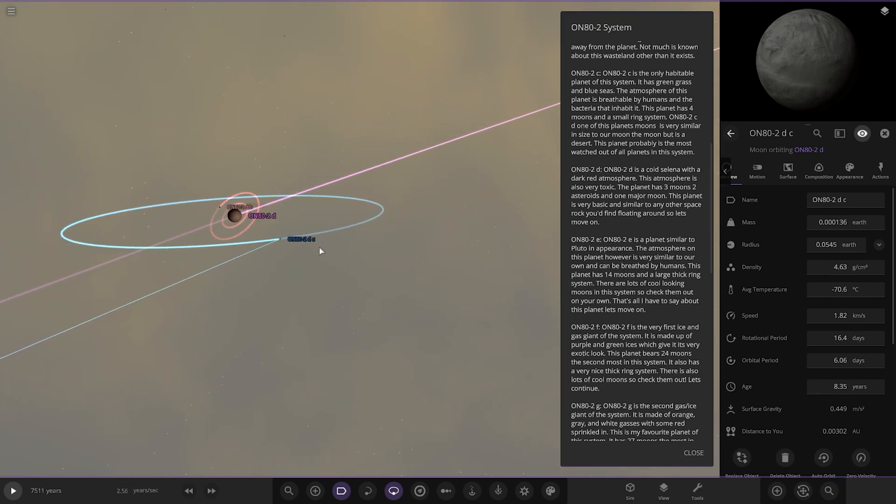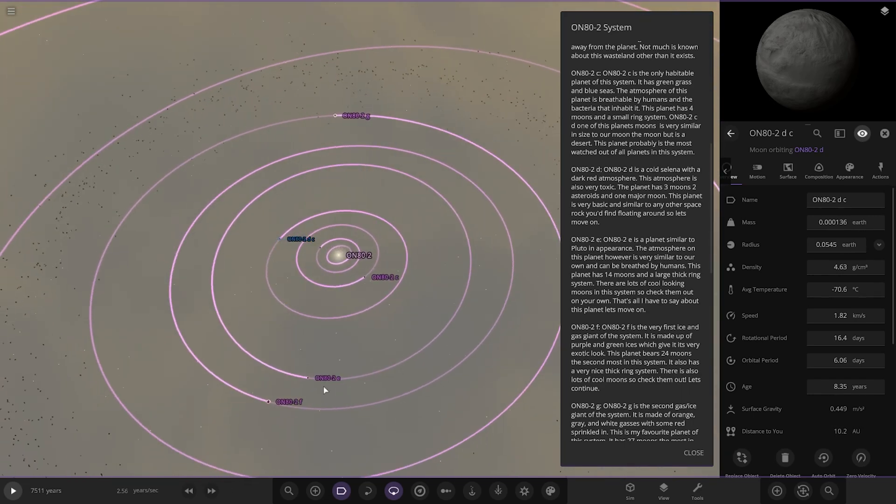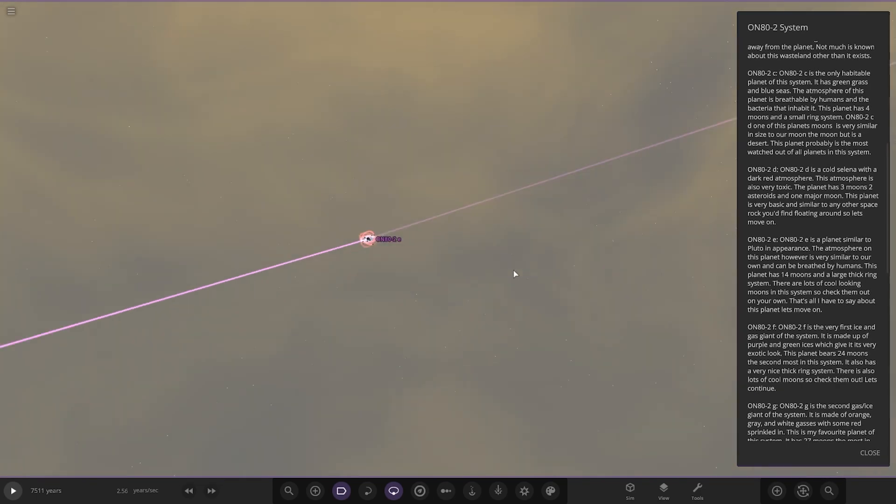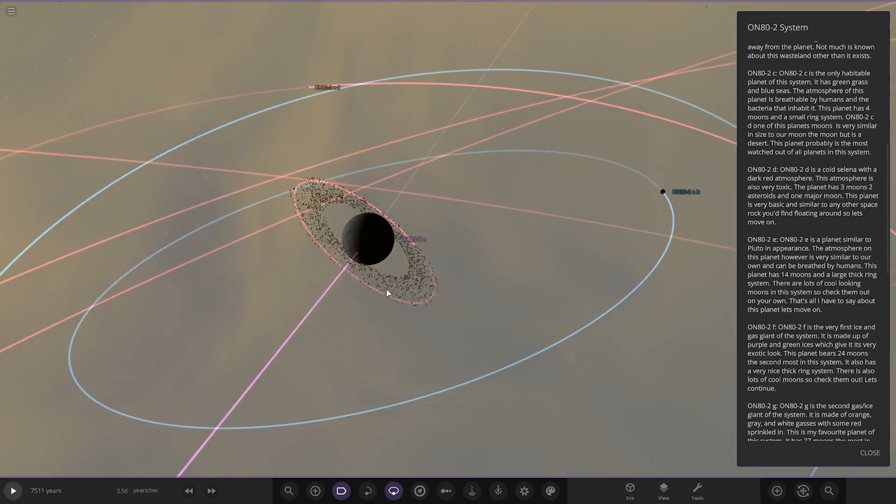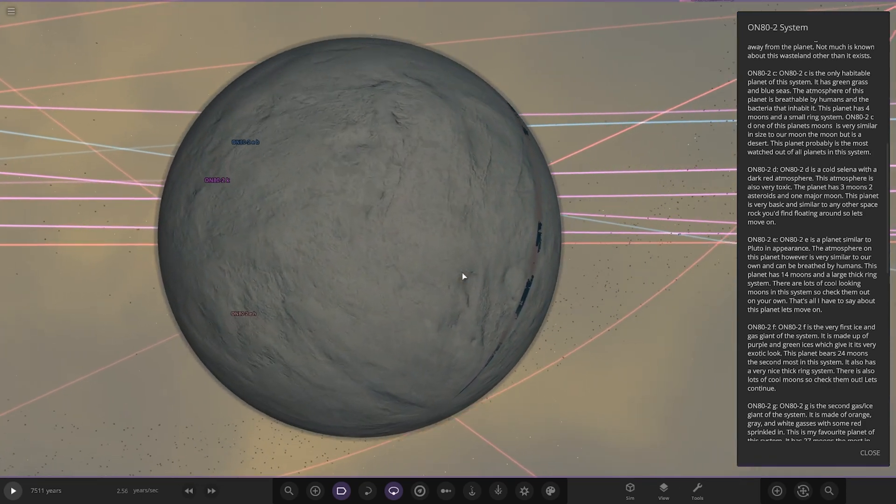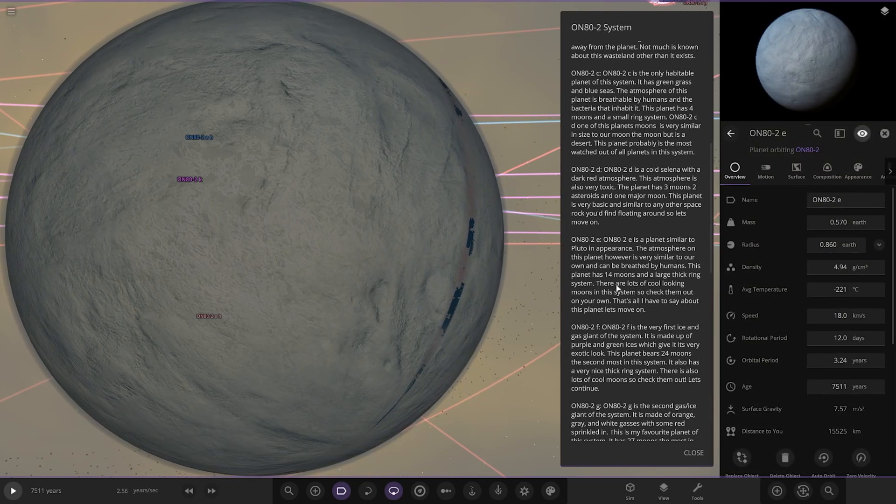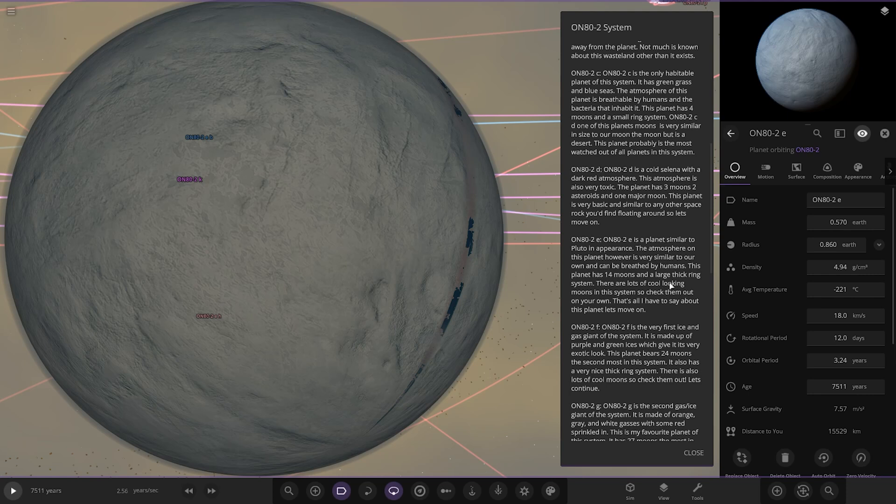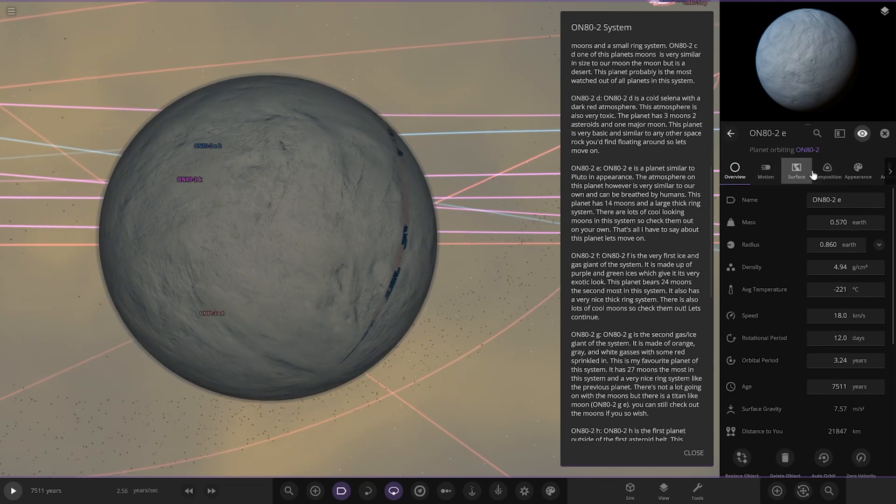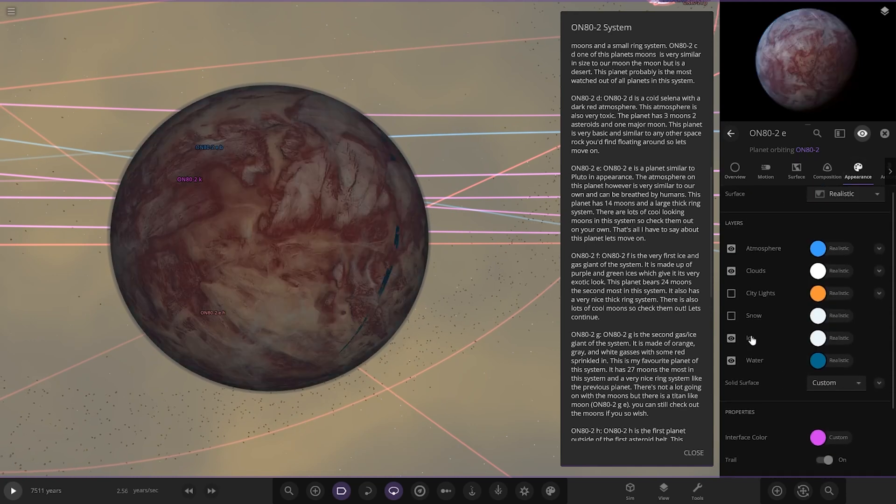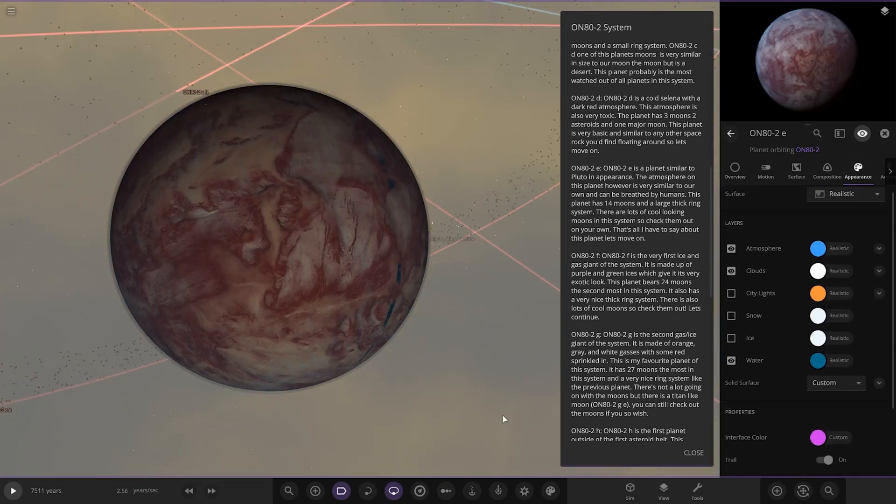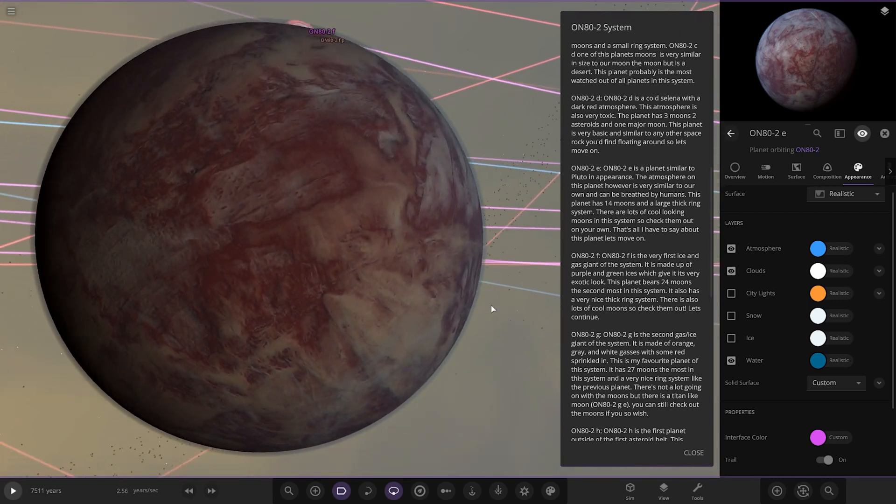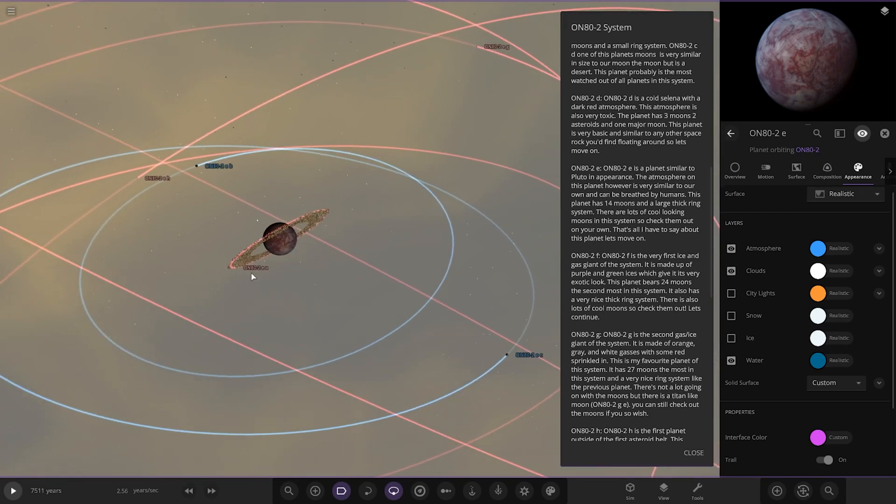Object E is a planet similar to Pluto in appearance. The atmosphere on this planet is very similar to Earth's and can be breathed by humans. This planet has 40 moons and a large thick ring system. There are lots of cool-looking moons in this system, so check them out on your own. He said that any ice and stuff is a glitch, so we'll just disable that. That's how it should look, very nice indeed.